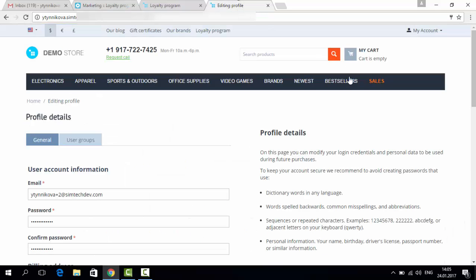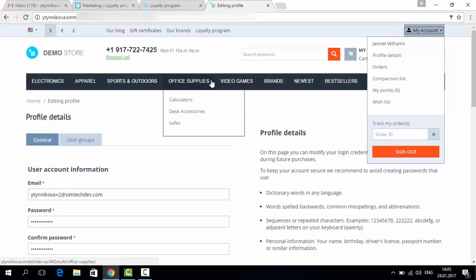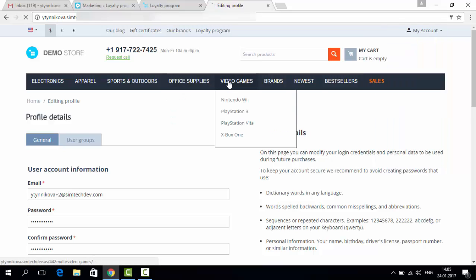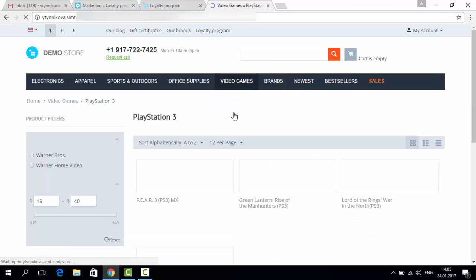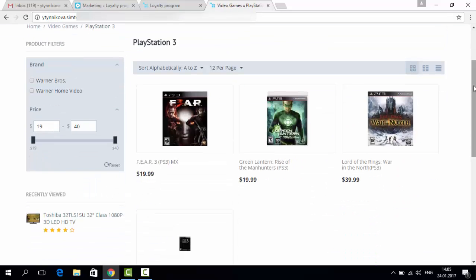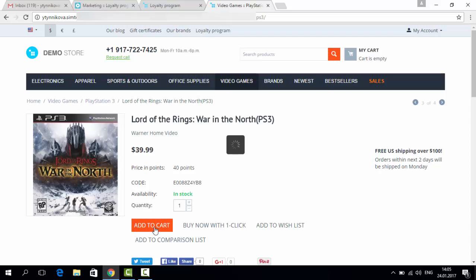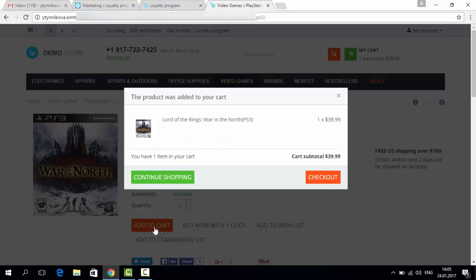I go to our customer, a test one, and I purchase something. For example, PlayStation. I add it to cart. Check out.